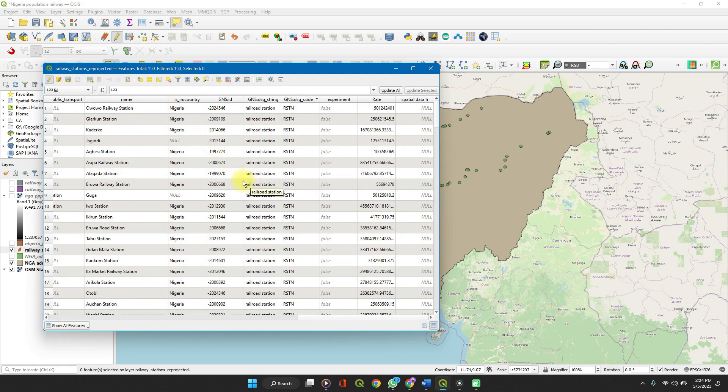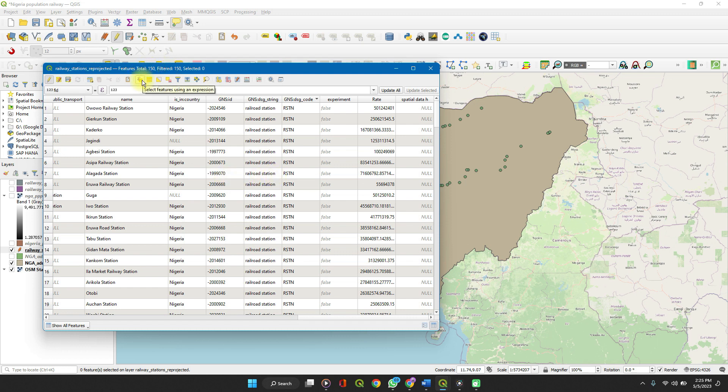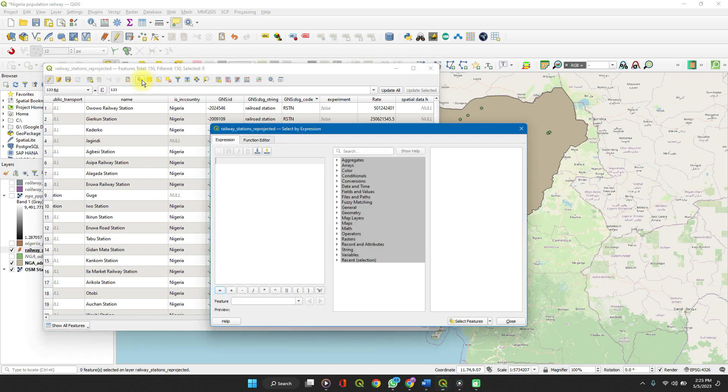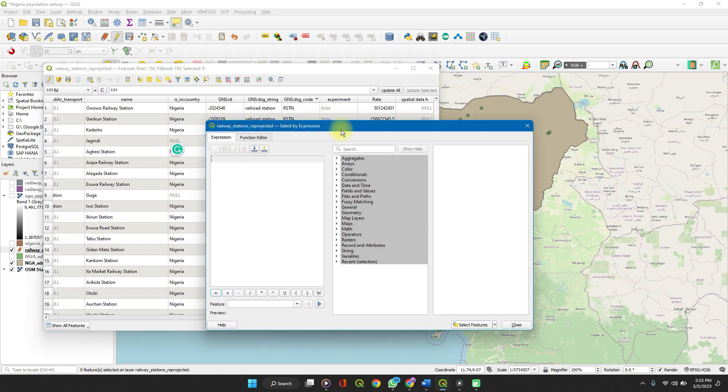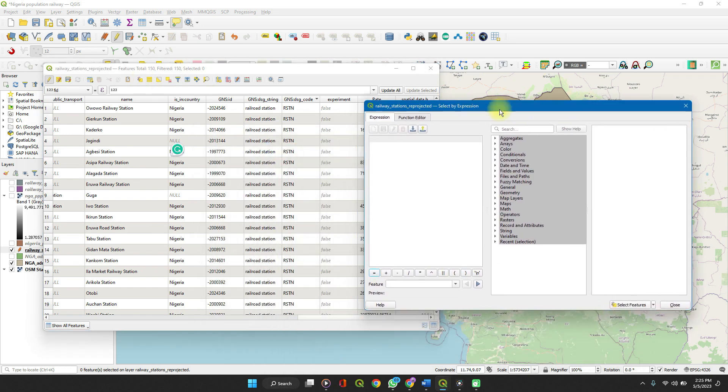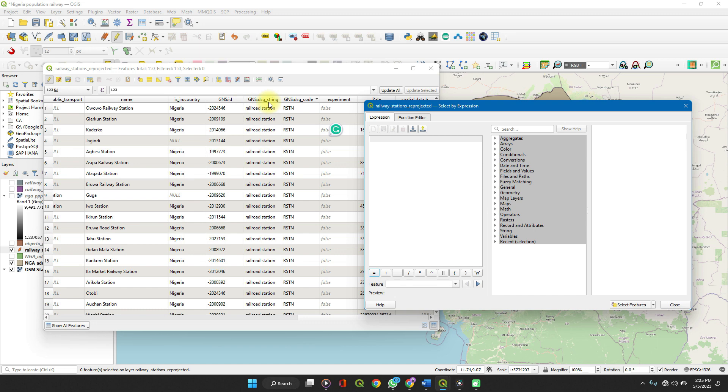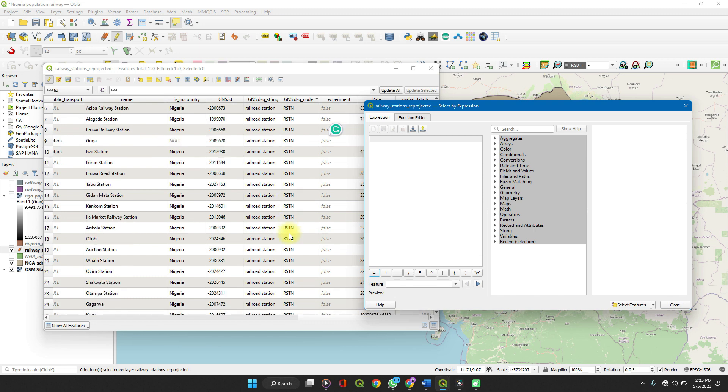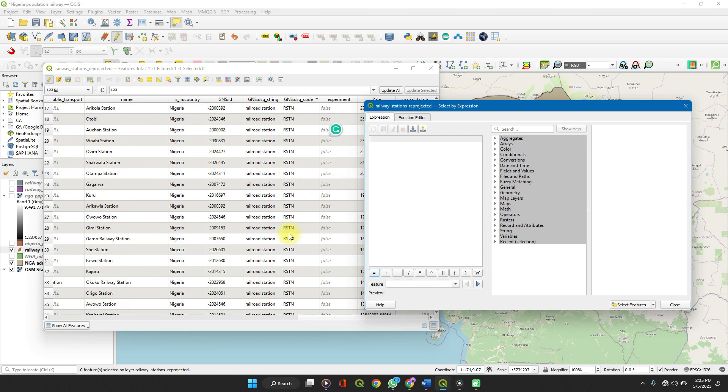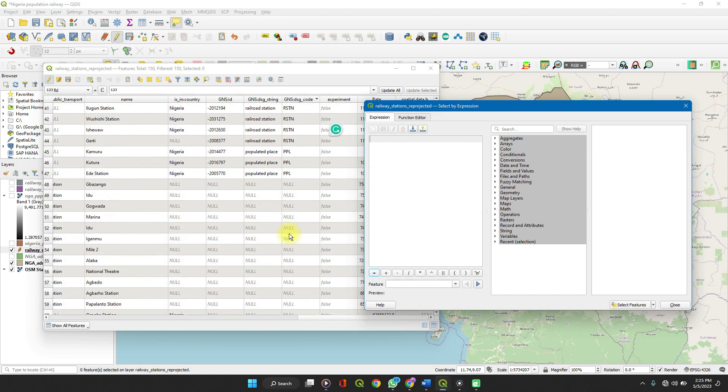Select the feature using the expression. You can easily click on the select features using expression button and it provides a field for you to write an expression. A hypothetical situation here which we can work with is the GNS DSG string column. As you can see on the screen, we have each station.